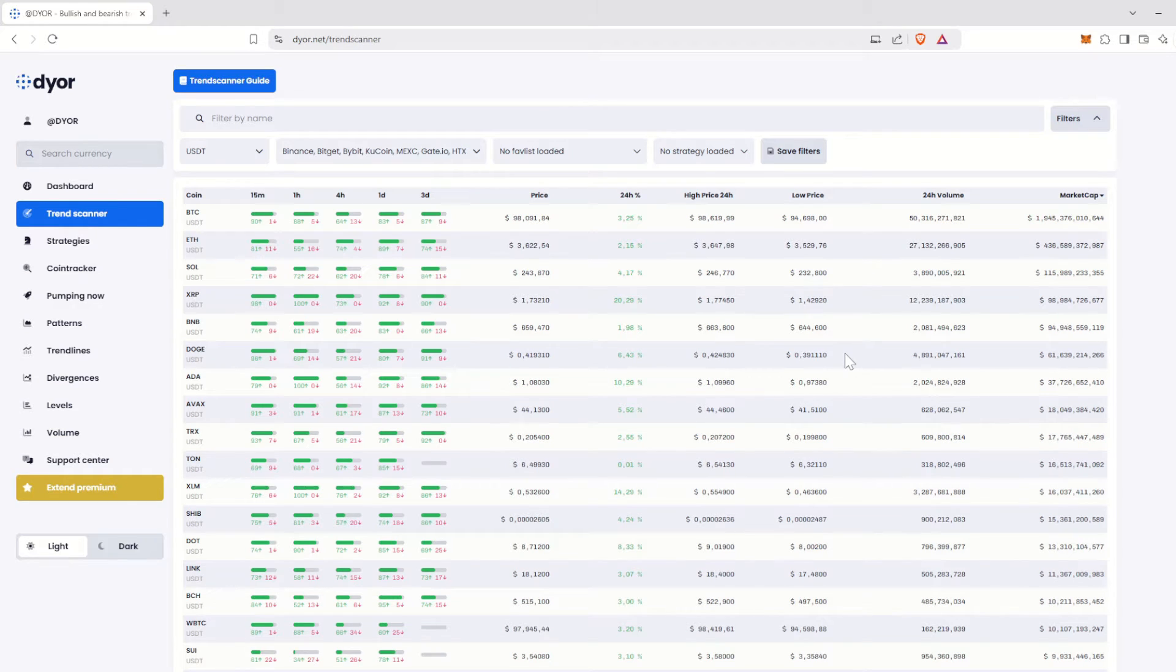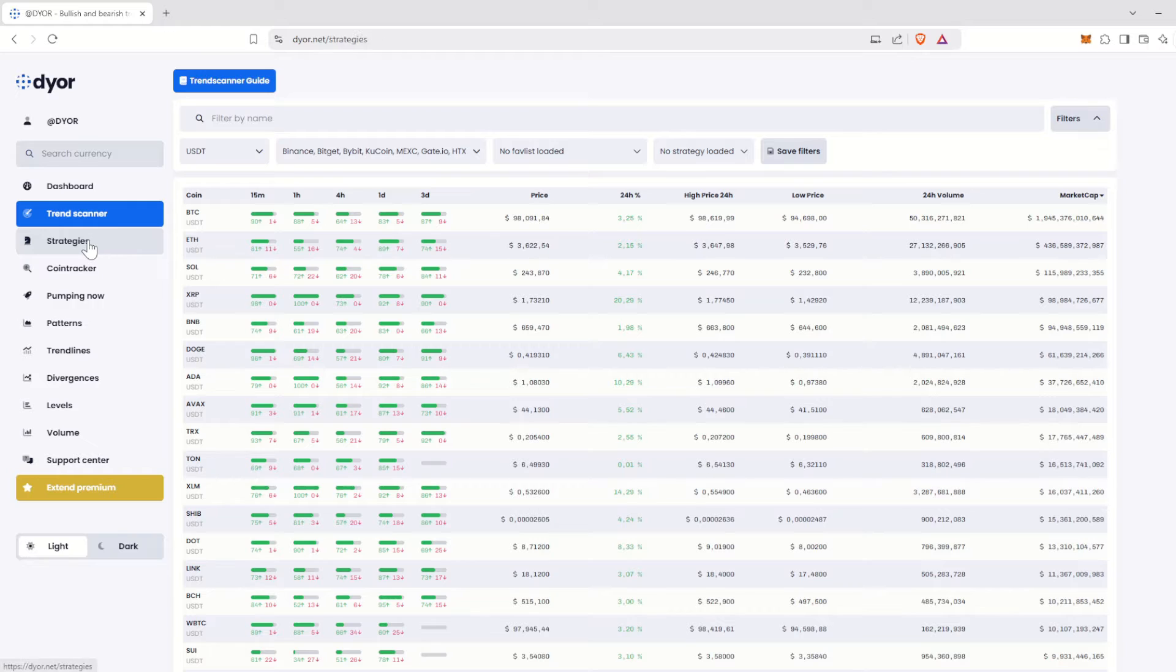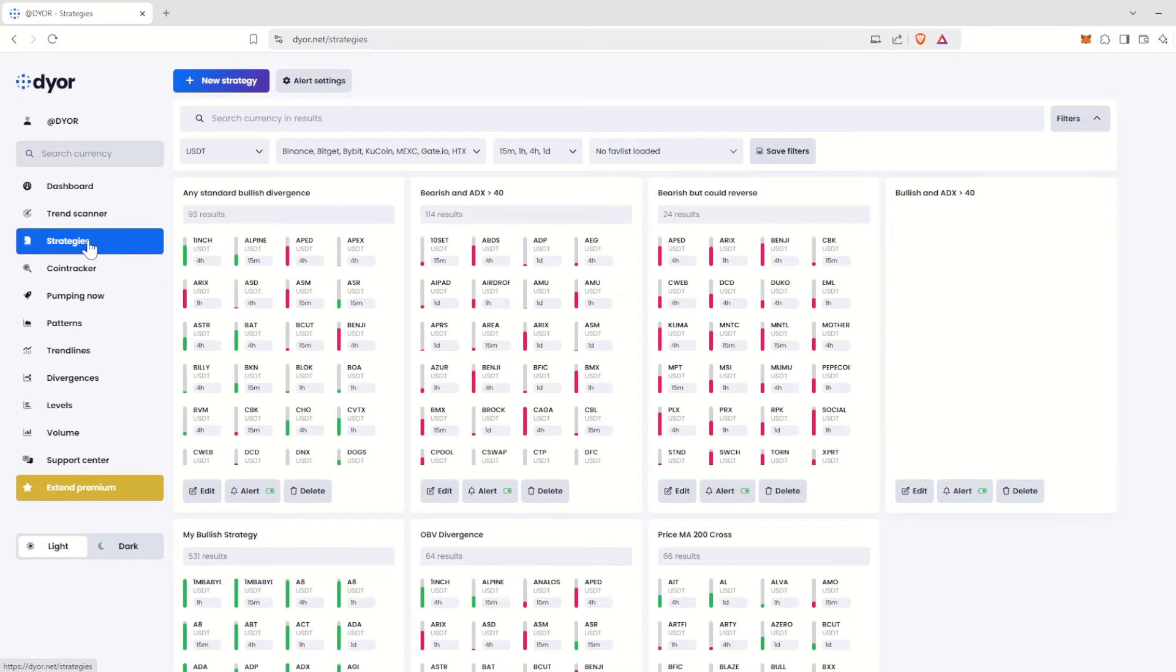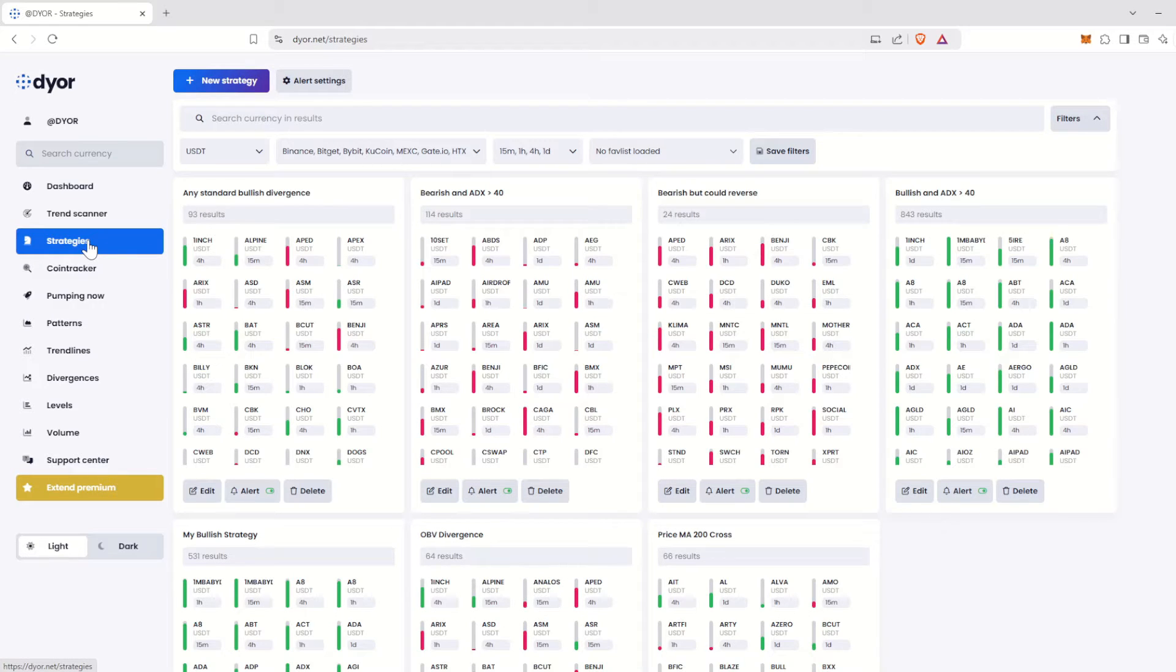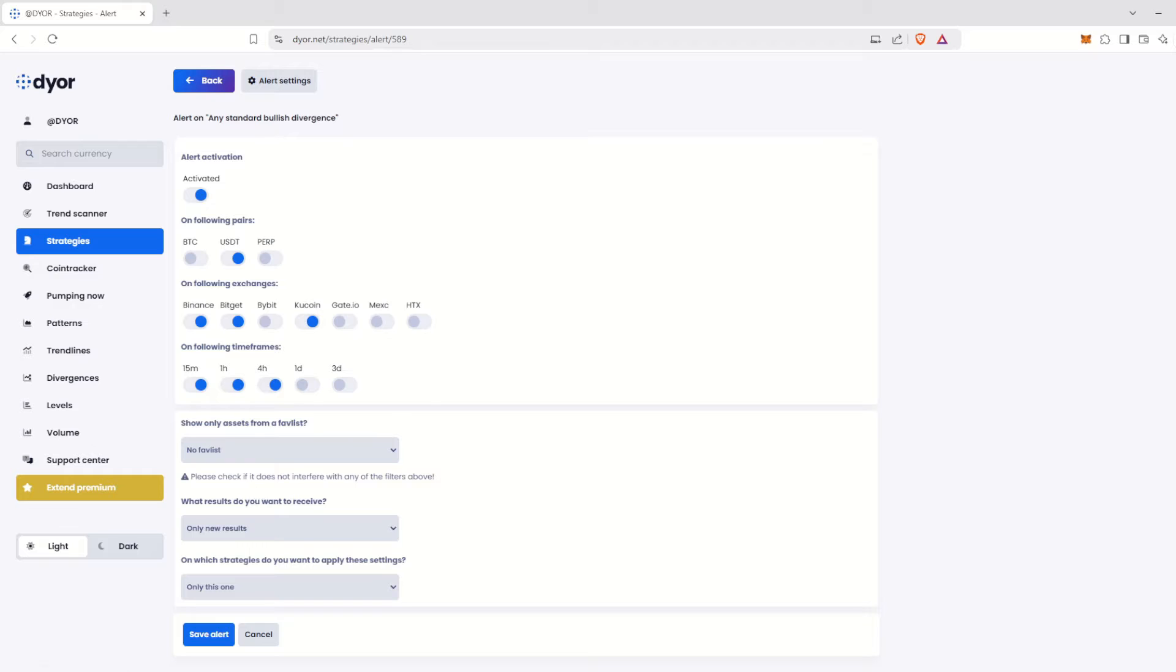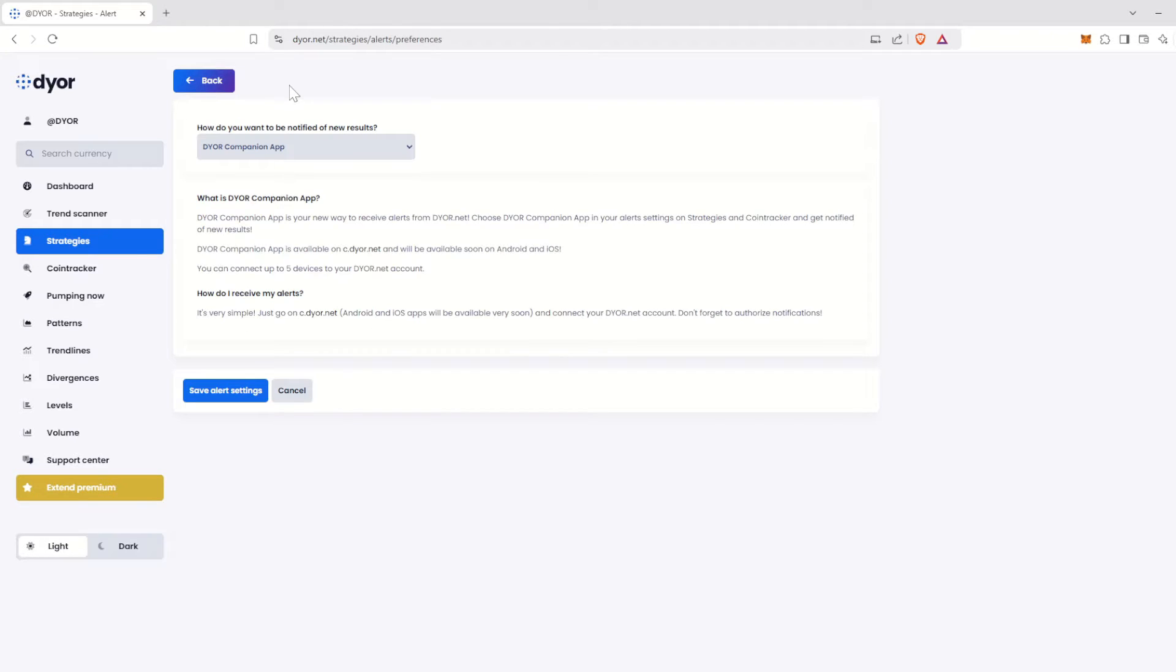Hello and welcome to this new tutorial. In this first video, we will learn how to create strategies on your Dior.net account. In a second video, we will explore how to set up alerts and receive them on the Dior Companion app or on Telegram.